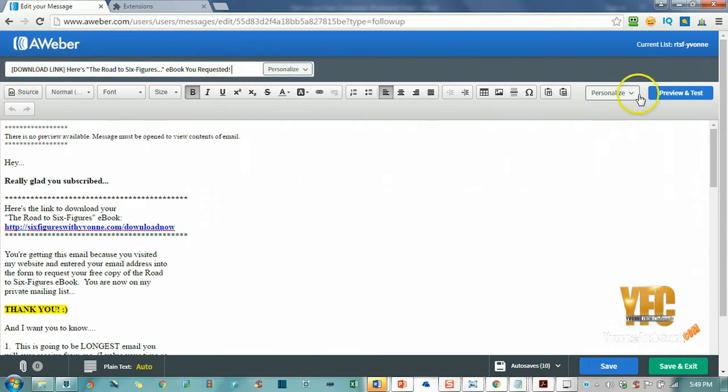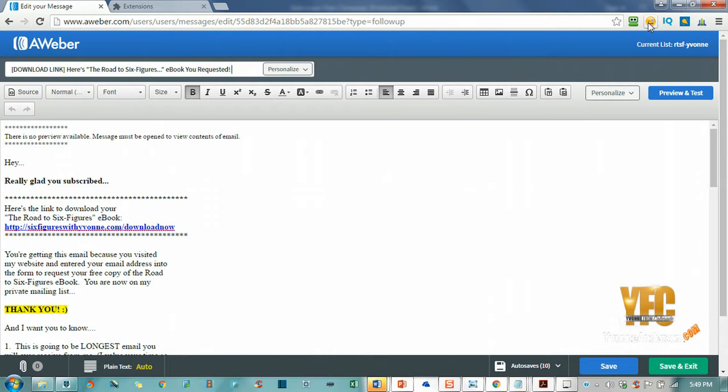I'm using an extension in Chrome. I'm on the Chrome browser—I don't know how this works in Firefox, I just use Chrome—and so I've added an extension to my Chrome browser.